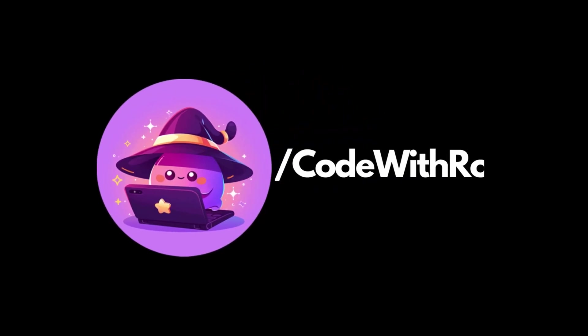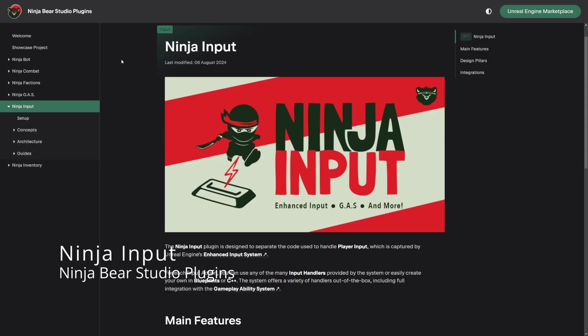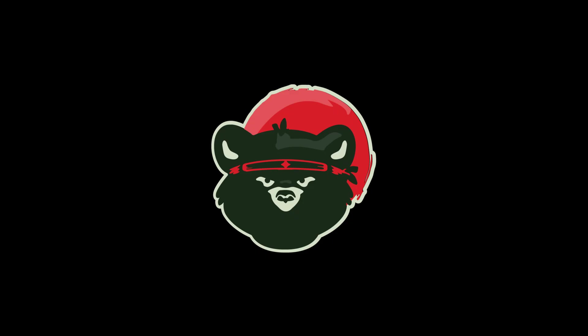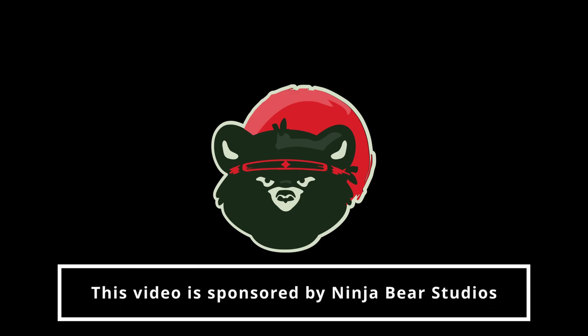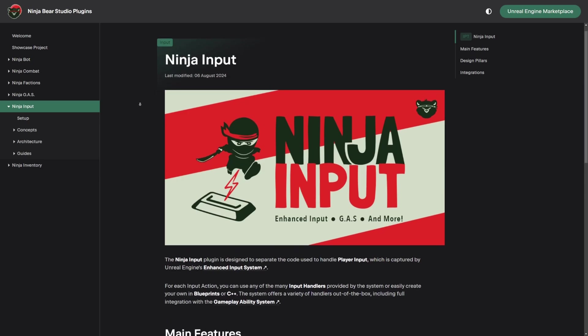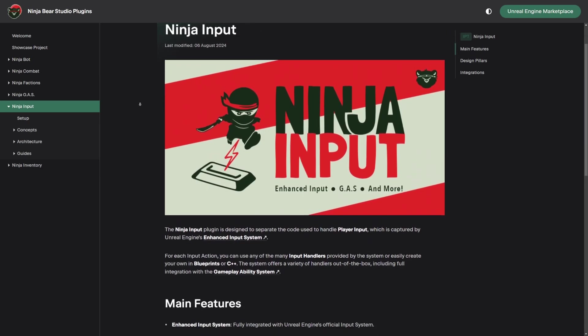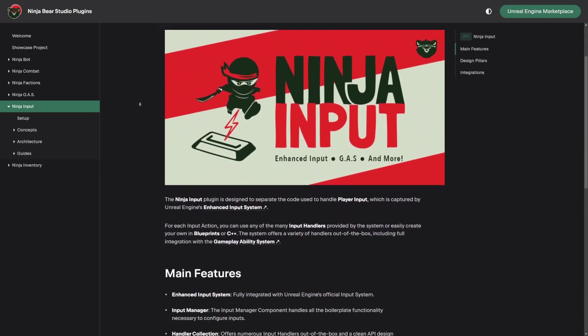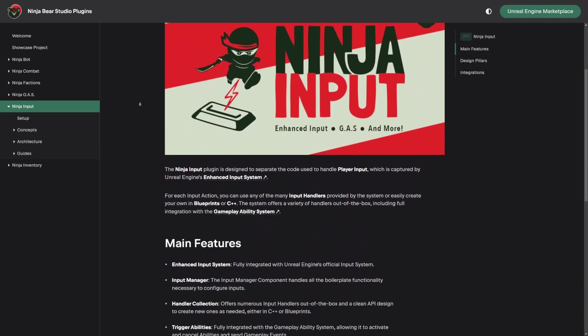Hey everyone, welcome back to Curdero. In this video, I'm going to be going over the Ninja Input Plugin by NinjaBear Studios. This plugin is designed to streamline and enhance the way player input is managed using Unreal's enhanced input system. It simplifies input handling by separating input code from character code and offers a variety of pre-made input handlers that can easily be customized or extended through Blueprints or C++. Let's go over how you can set this up in your project.